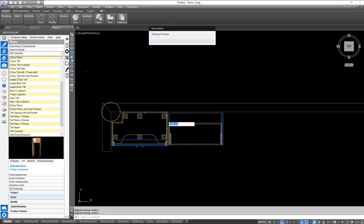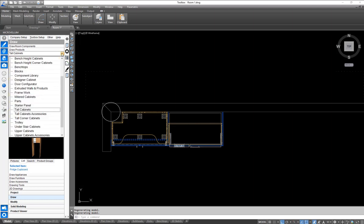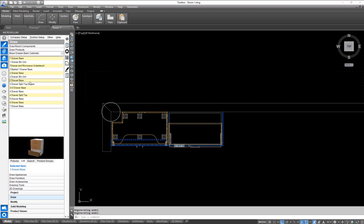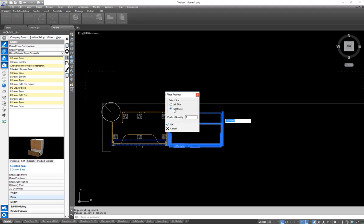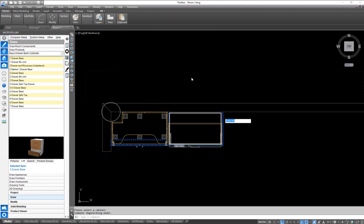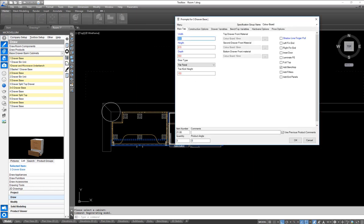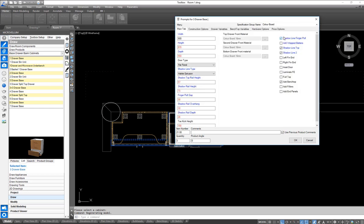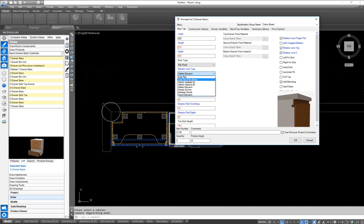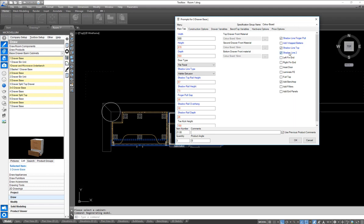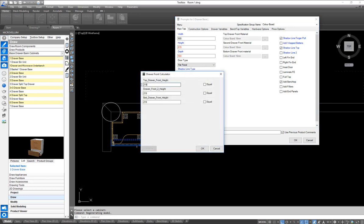Next we're looking at our drawer cabinets. I'll get our three-drawer base, right-click, and place it next to another product — next to the fridge cupboard on the right side. This time we want three of these. We're going to make this drawer unit 900mm wide, turn on our shadow-line finger pull with a click of the button. There are a whole lot of options in here, and we're going to turn off the second shadow line from the top. Right-clicking, I can set my top drawer front height to 170mm and calculate the difference, which works out all the gaps and spacings.